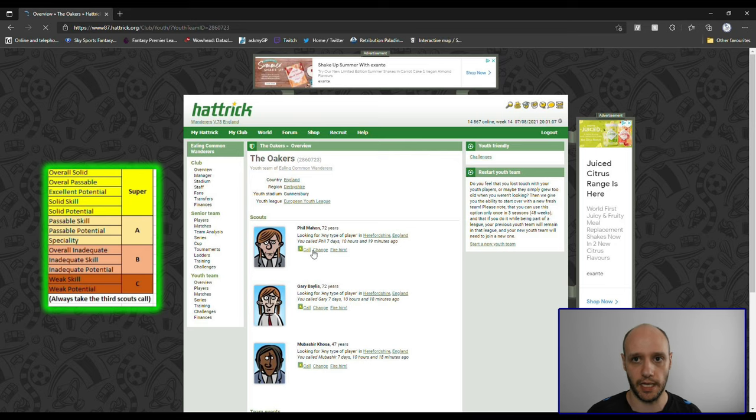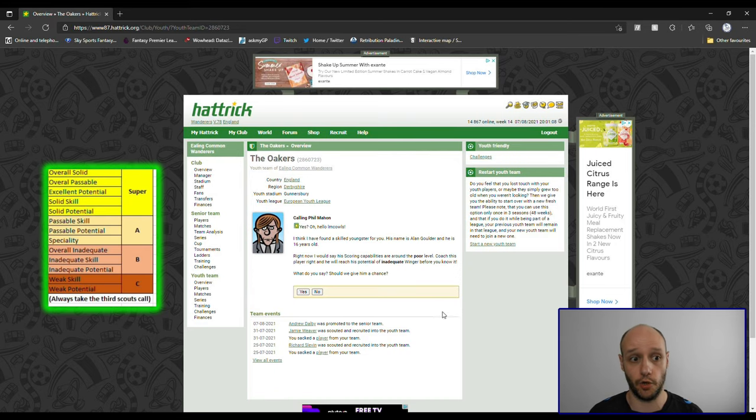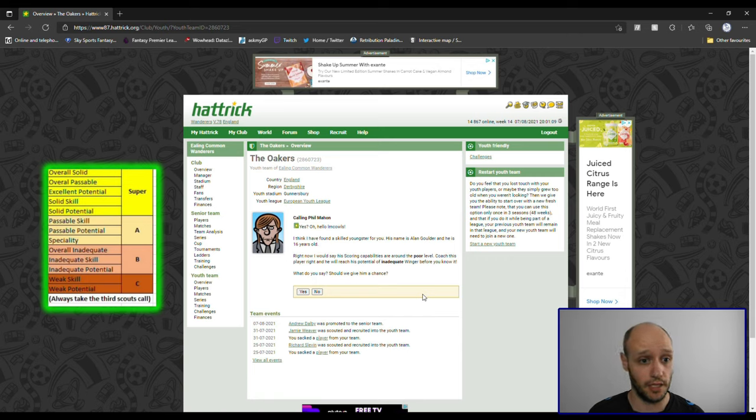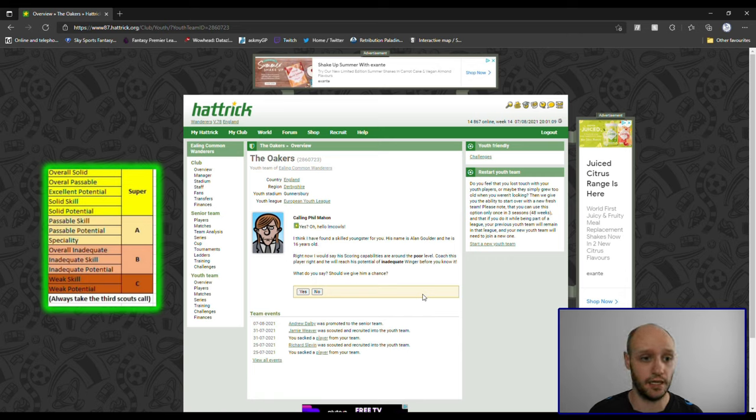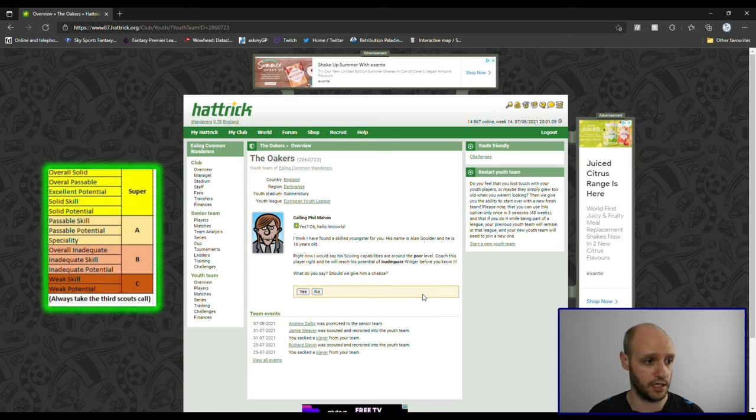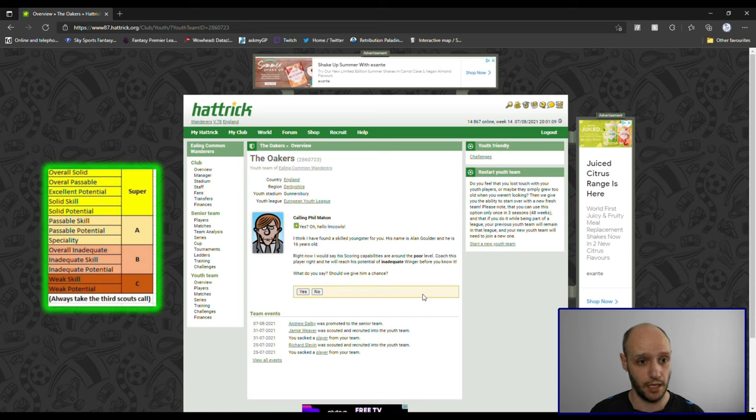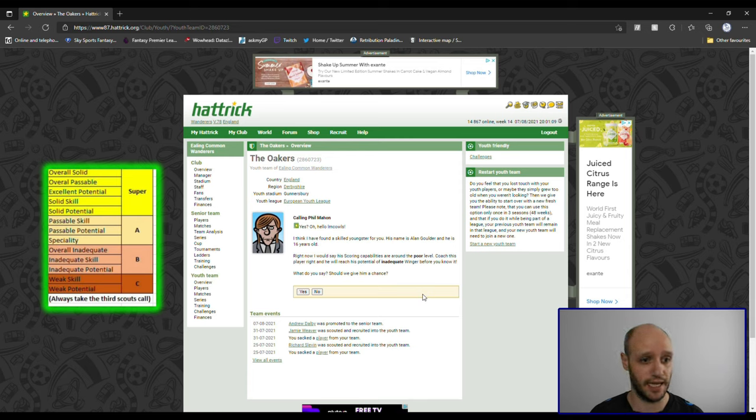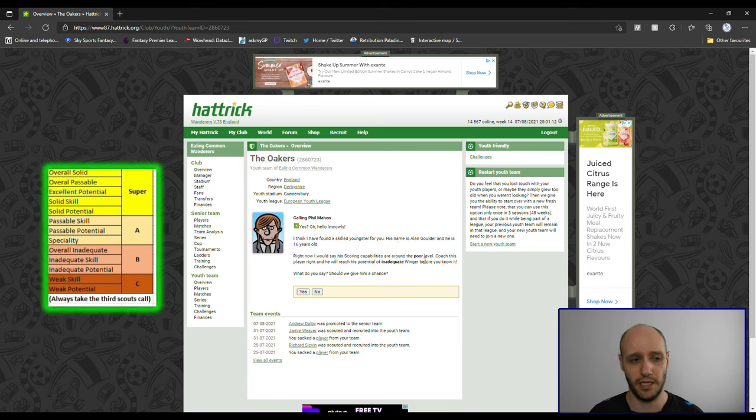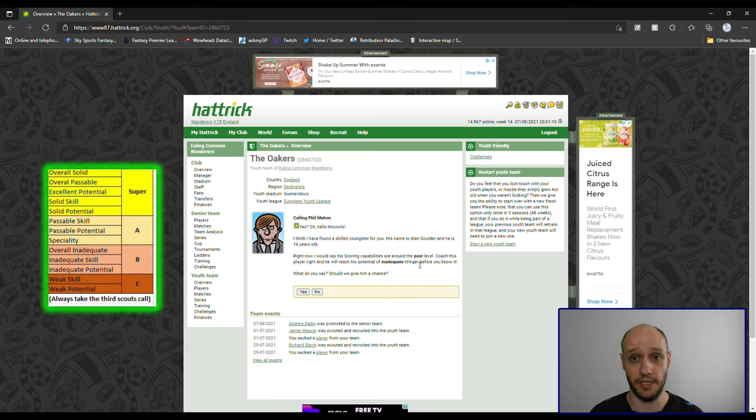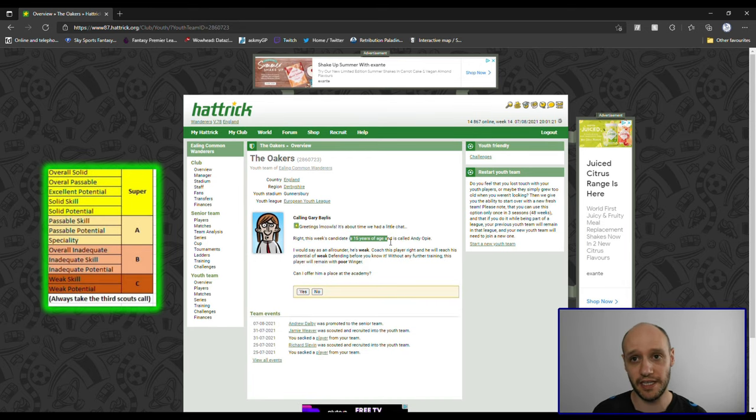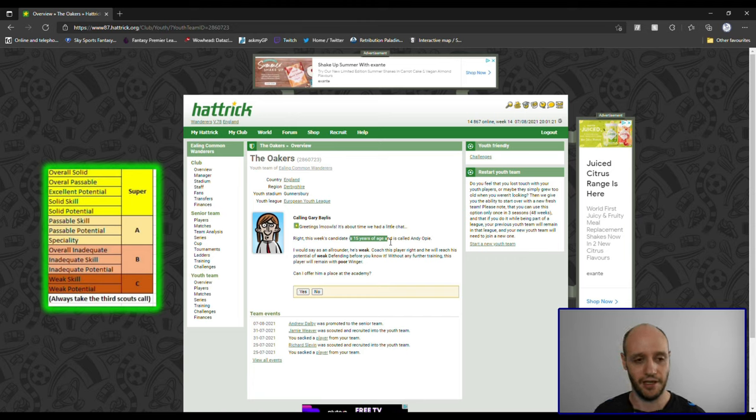So we're going to now go into it and we're going to make a call. The first one is 16 years old, he has scoring capabilities that are around the core level and he has potential inadequate winger. So if we look at inadequate winger skill B, poor level, of course not even part of the chart. So he's got one B three out of potential, probably three two or threes, so I'm going to say no for that.